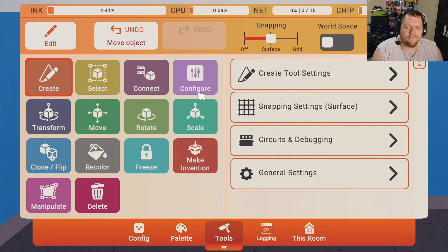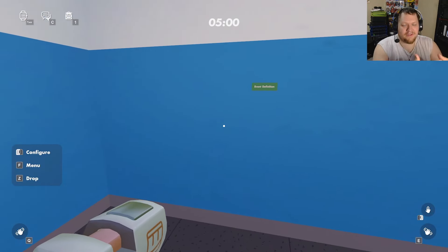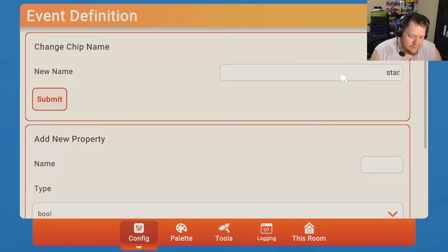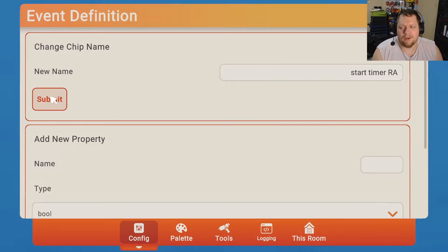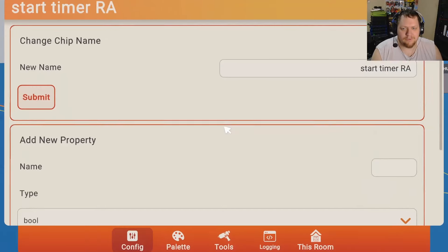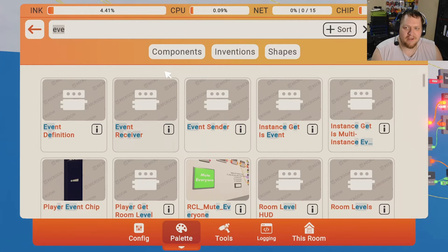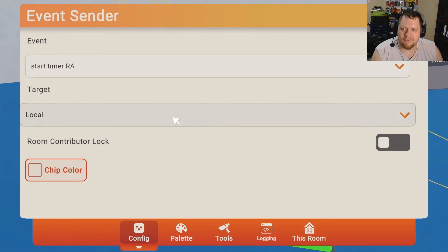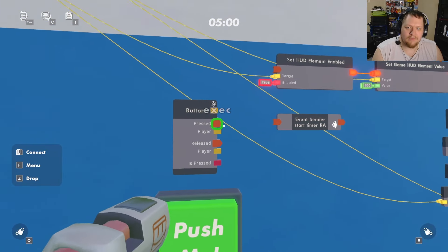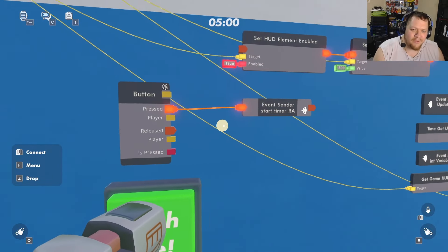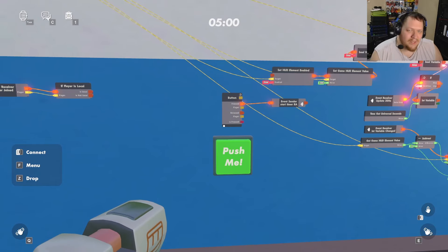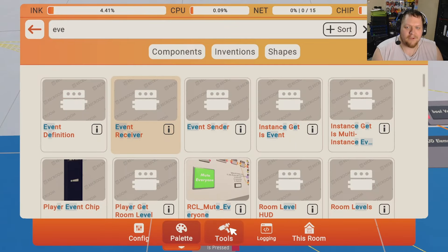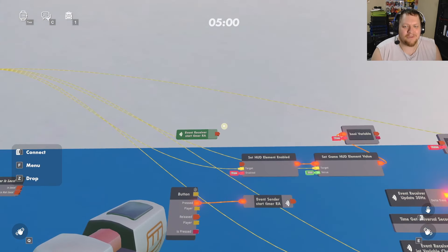Our first custom event will send the signal to the room authority to start the countdown. I'll name it 'Start Timer RA' for 'Start Timer Room Authority'. Then get an Event Sender, configure it to this new event, and set it to send to the Room Authority. You might also want to add conditions here, like only allowing the button to be hit if the game hasn't started yet. Then get an Event Receiver configured to that same 'Start Timer RA' event.